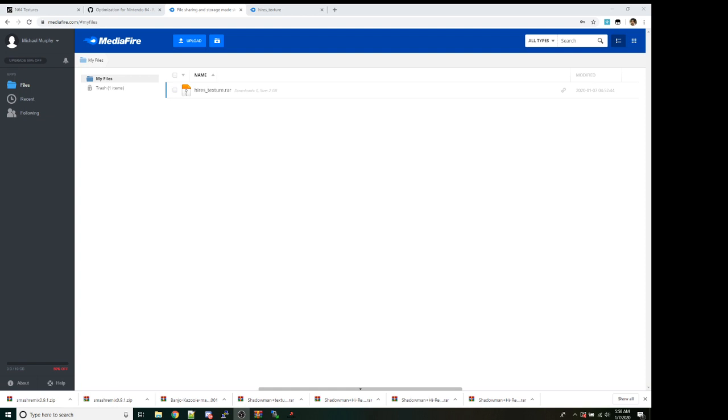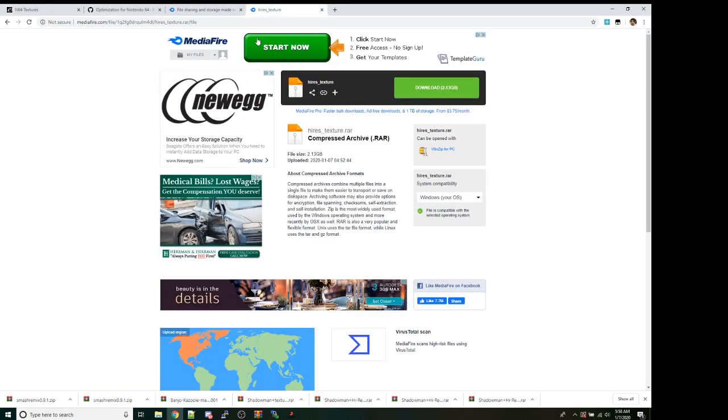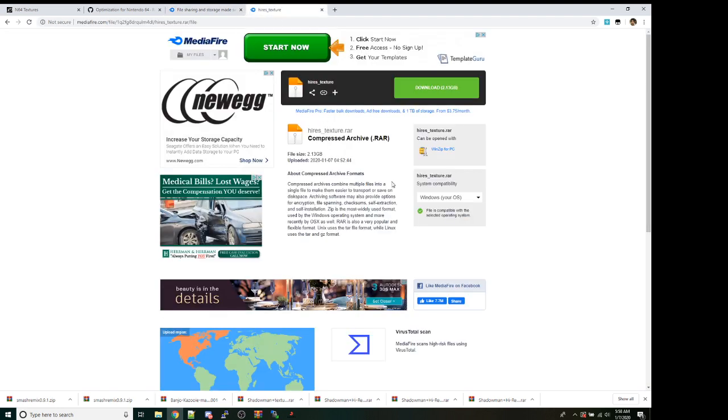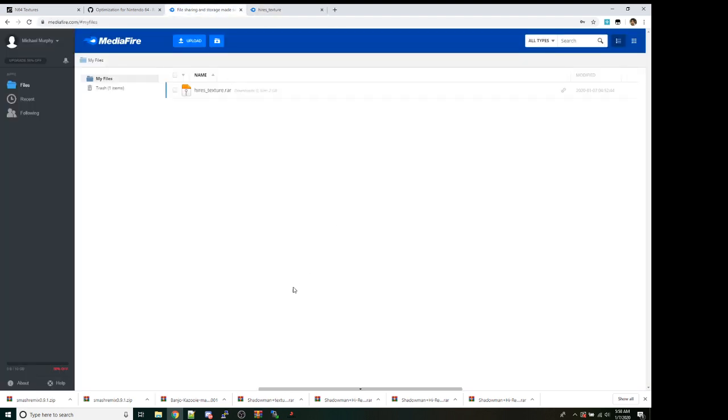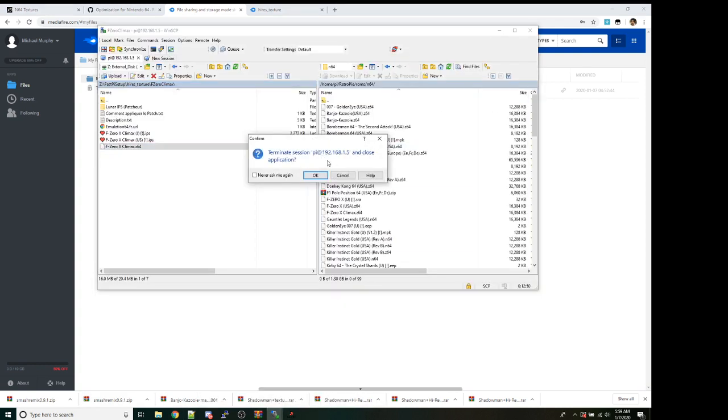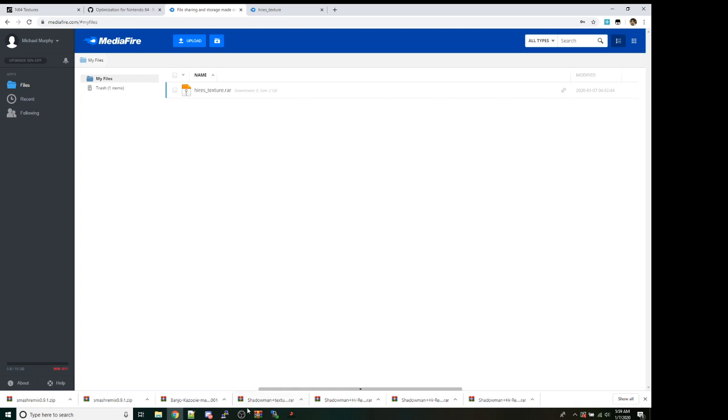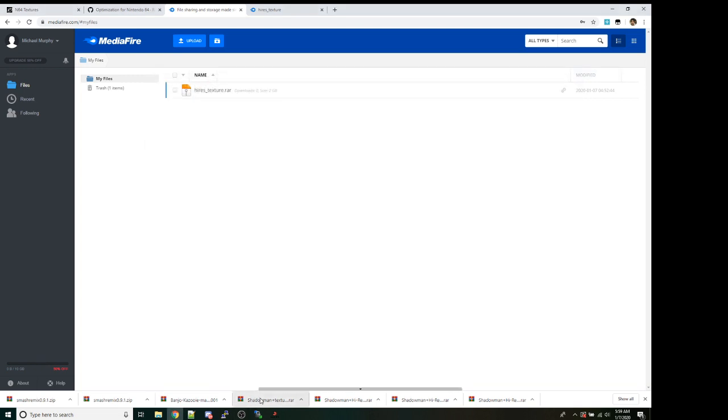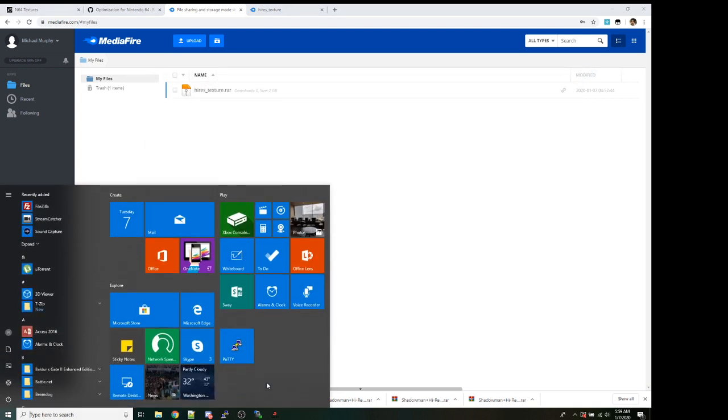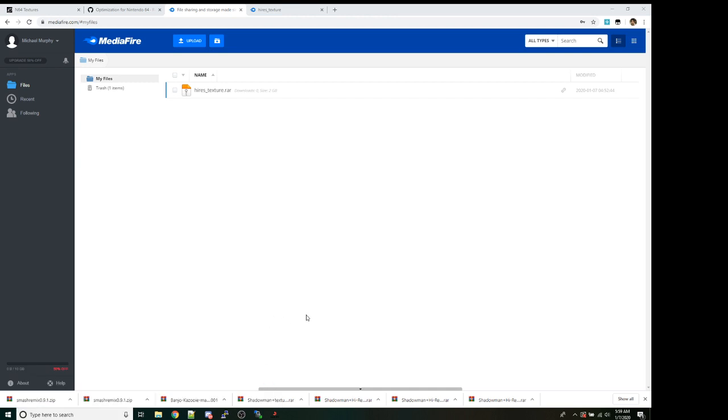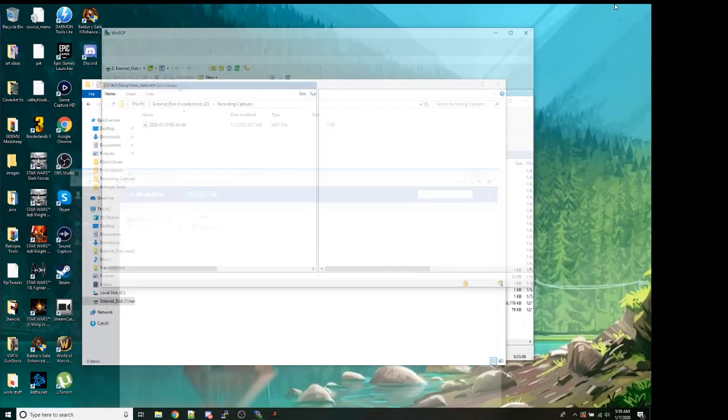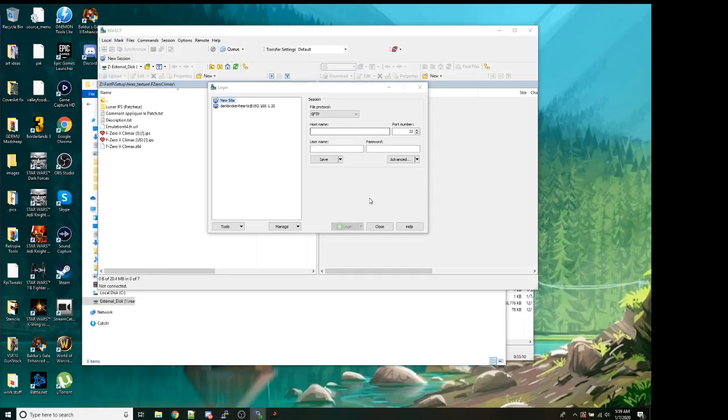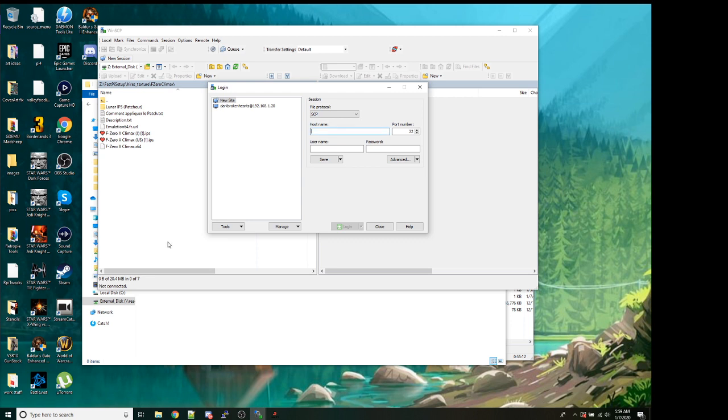Now on the computer side, go ahead and download the Hi-Res Texture link that I will have in the comments. Extract that archive wherever you're into a known good location on your Windows desktop. Then we're going to launch the WinSCP program.